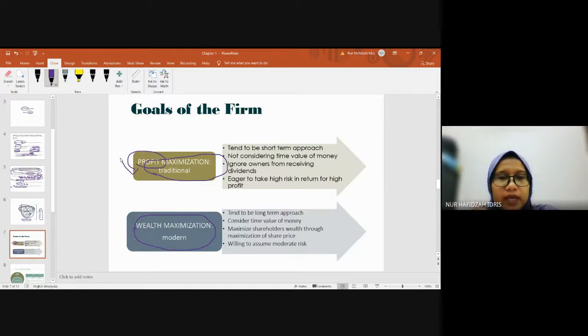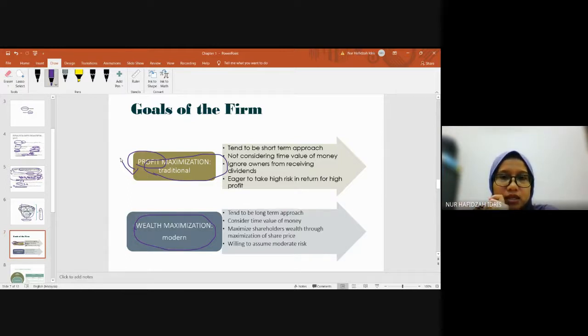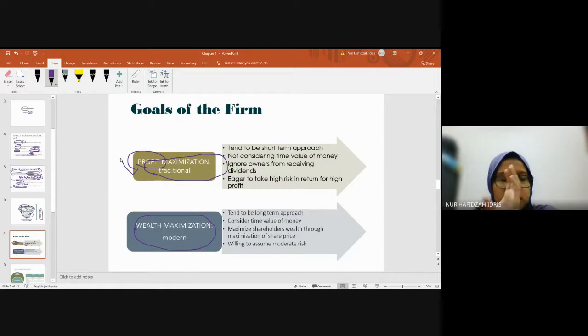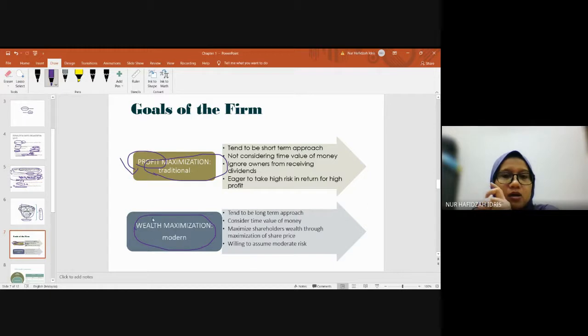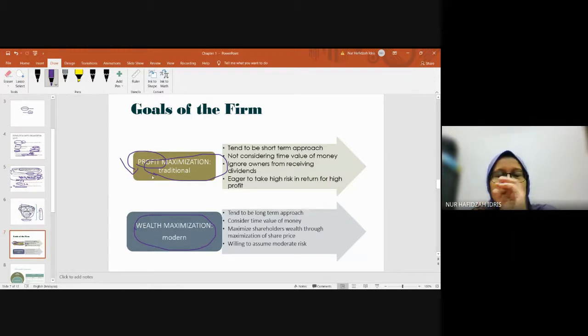But when we do that, we need to consider ethical considerations - is it ethical to do something like making a fool of yourself? That's why for profit maximization, people say they don't think long-term.